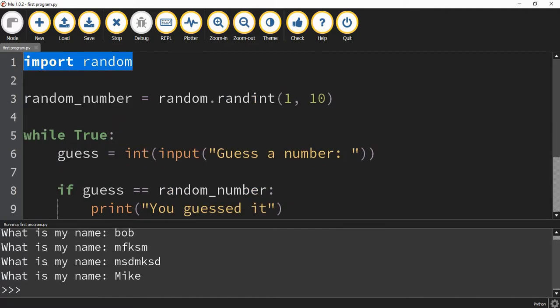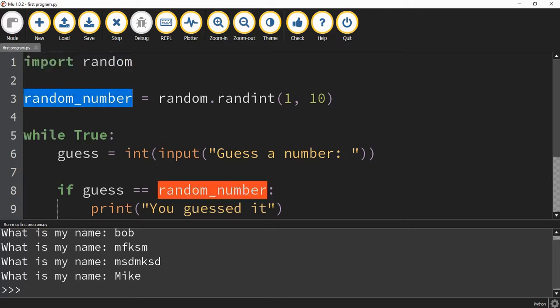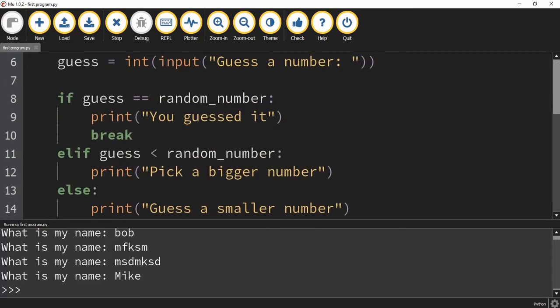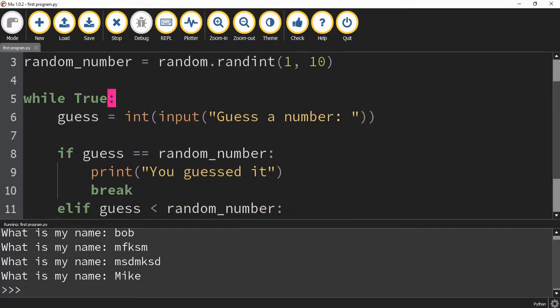So the way our program works: at the top we import the random library so the computer can pick a random number. We define a variable and use random.randint to pick a number between 1 and 10. Then we use a while true loop to keep asking the user to guess a number until they guess the correct one.